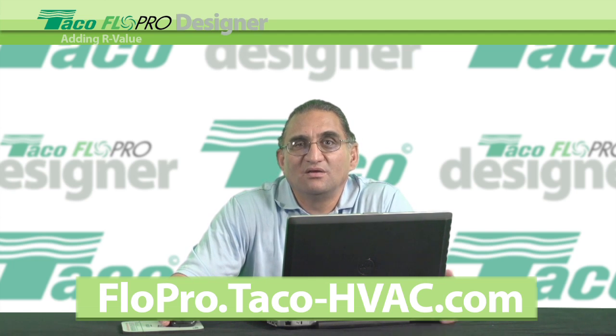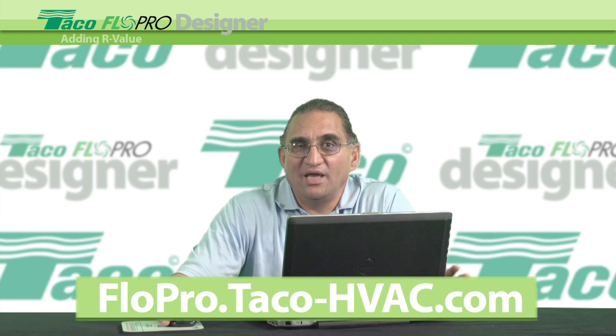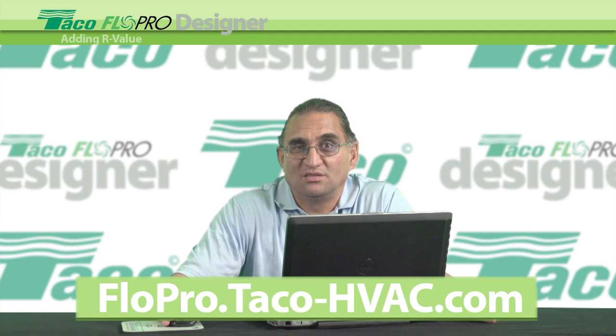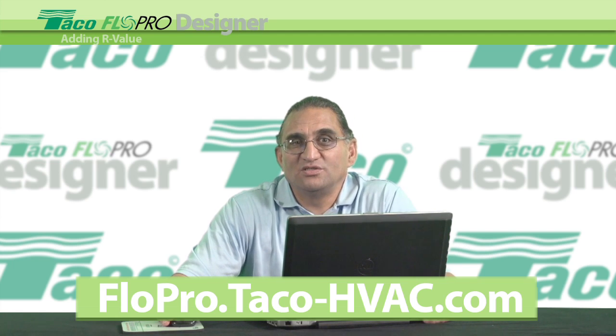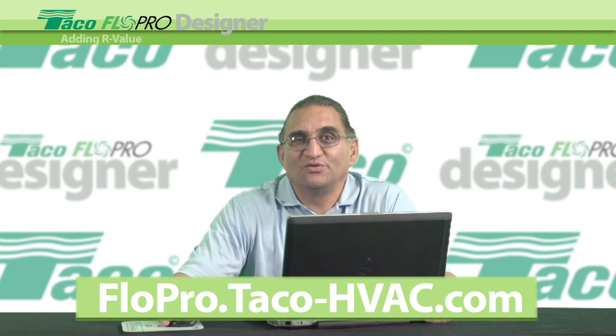You can email or call me anytime, even on the weekends. Thanks for watching. See you soon.